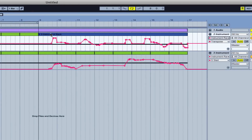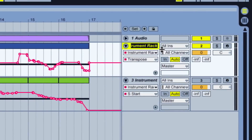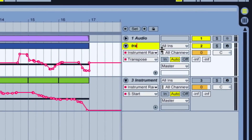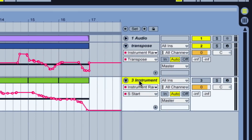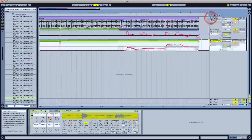So this top one right here is strictly for the transpose. And this third track is strictly for start and length. Now we know which is which, and this is the beat playing right here — just our standard loop.